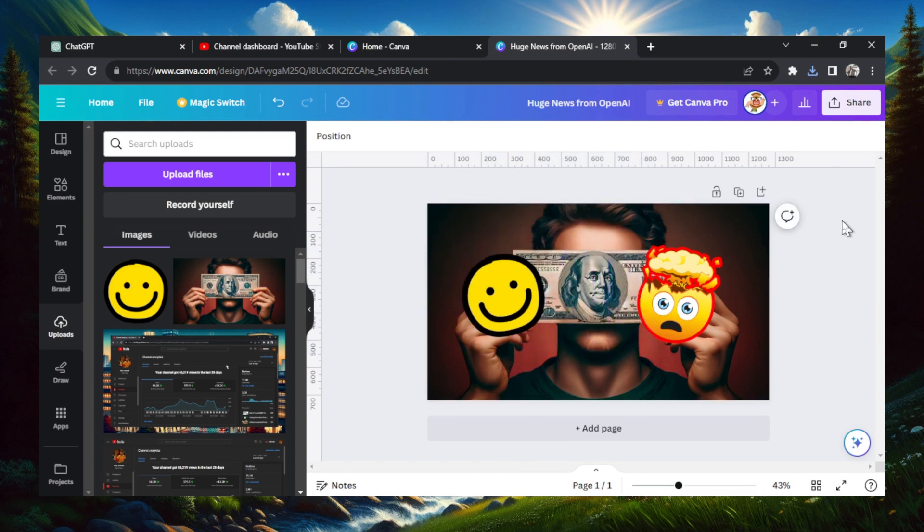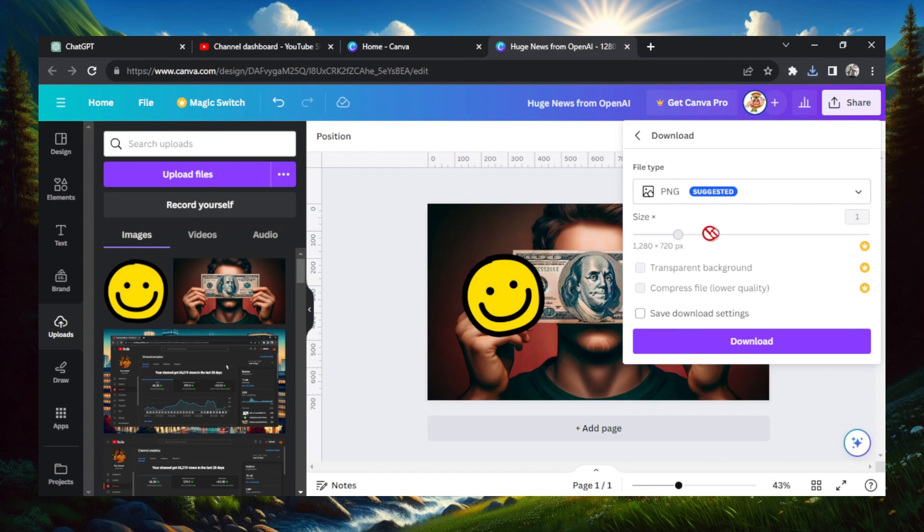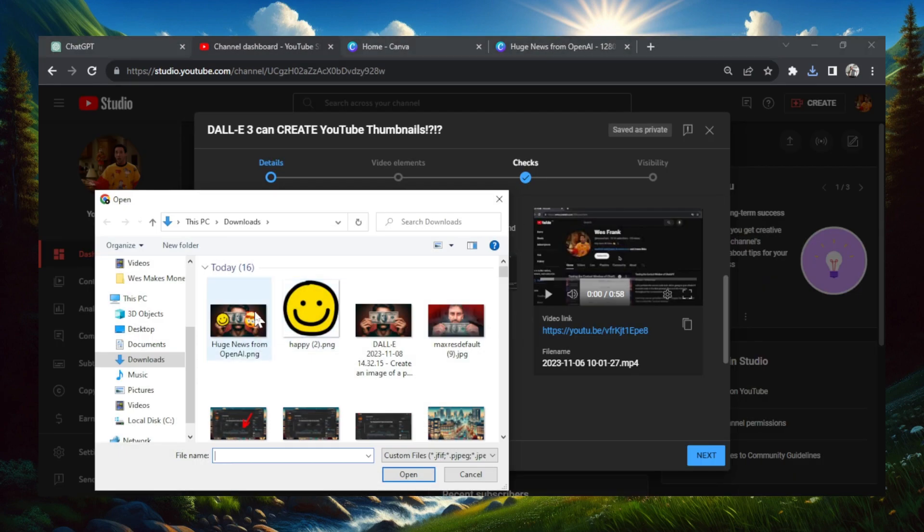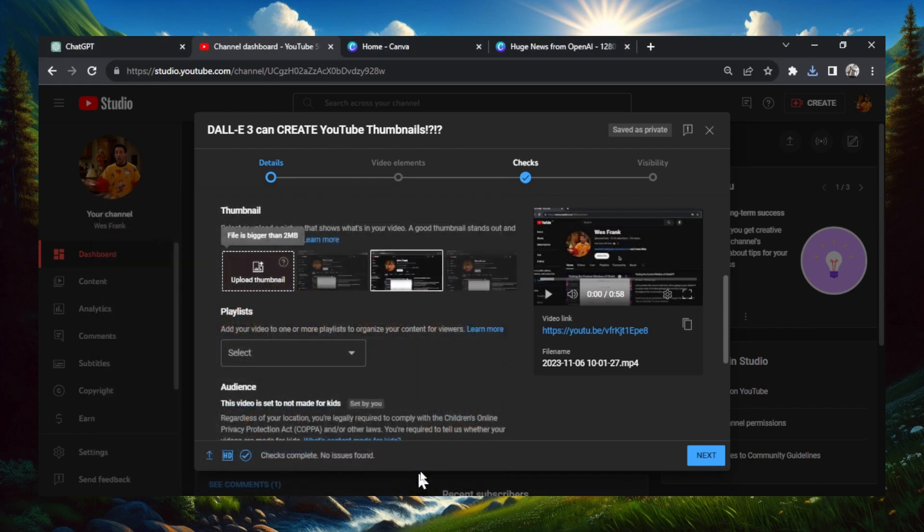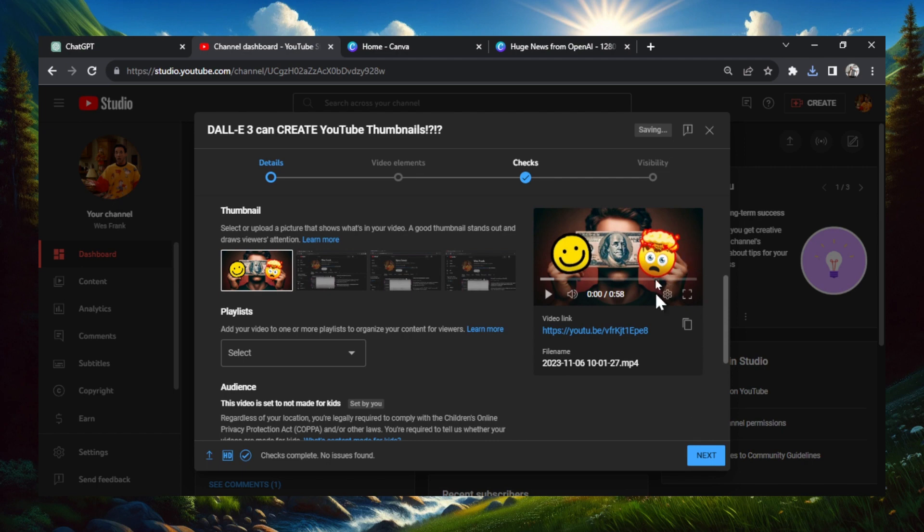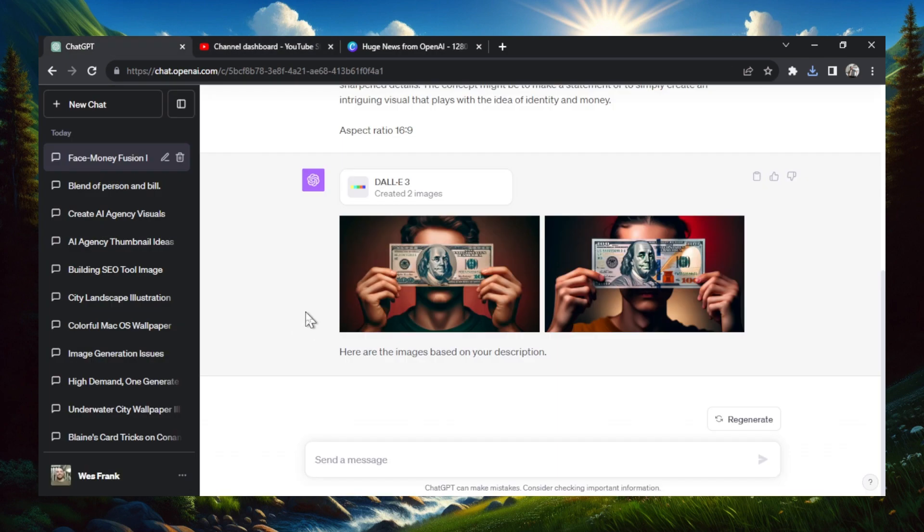When you're ready, you're going to go to the top right corner and click share and then download. And then just choose the regular size, click download. And now when you upload the thumbnail, it's going to be the right aspect ratio and it's also going to be the right file size. So I can click this, click open. And there we go, we have a beautiful thumbnail for our new video. Even I would click this. Quick recap. The three ways I create thumbnails in DALL-E 3.